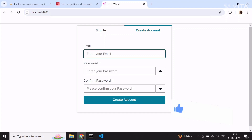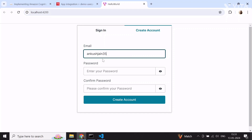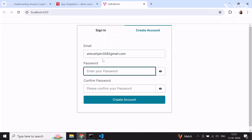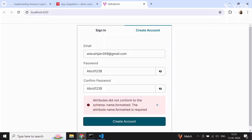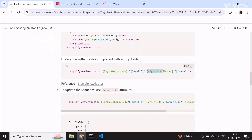I'll try again with the same password ABCD123$. Now I'm getting another error: name is required, because we made the name attribute required at registration time but we aren't providing it in the form. To fix this, you need to tweak or customize the UI slightly. For that, you use the signup-attributes attribute on the authenticator component, where you can provide fields that you want in the signup UI which don't appear by default.